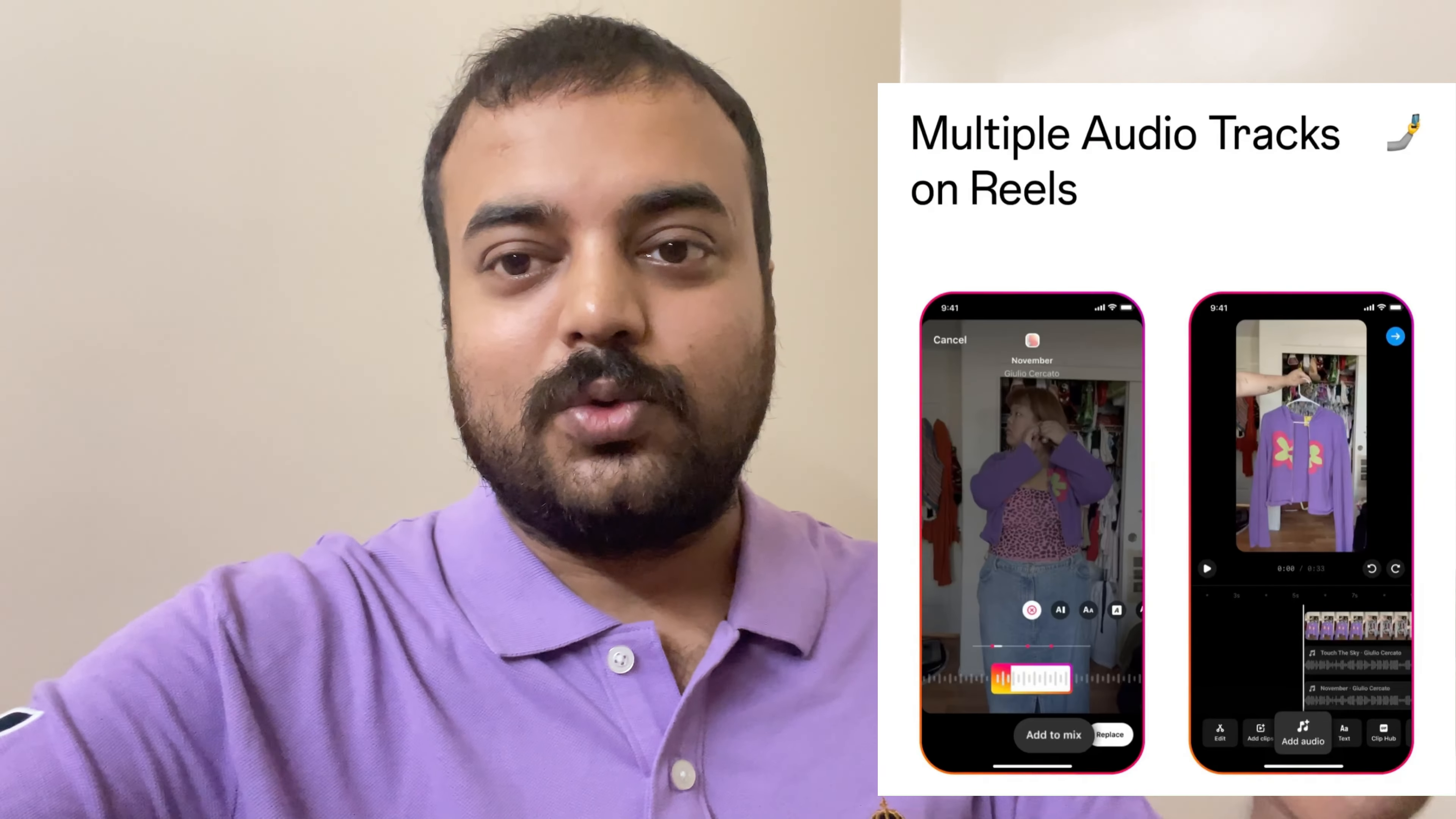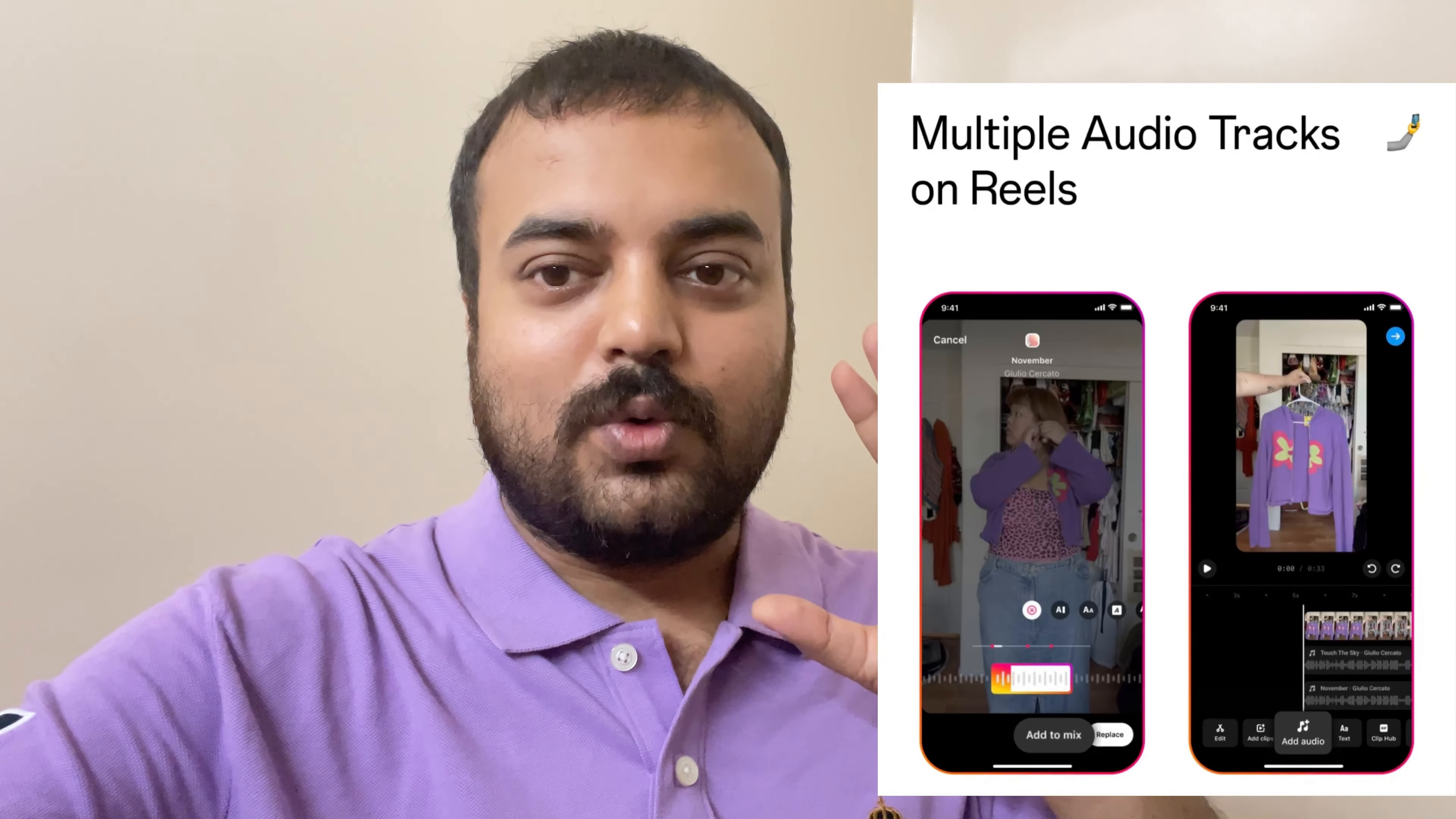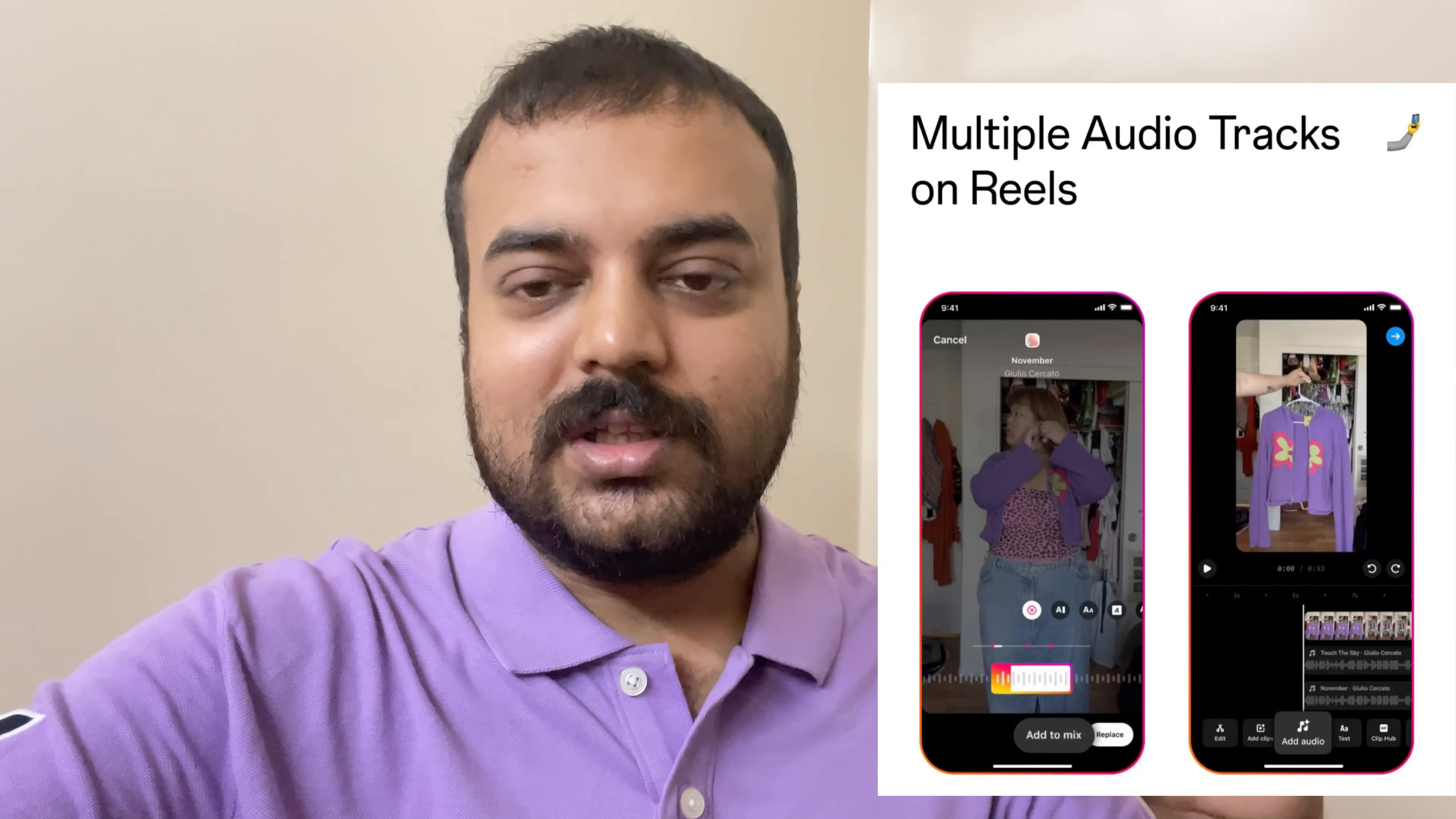Hello everyone, this is High Tech Talk. As we know, Instagram has added a new feature today that you can add up to 20 audio tracks or share songs to your single reels. So how to use it?